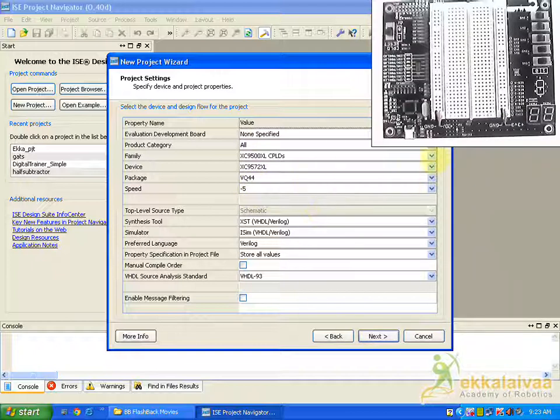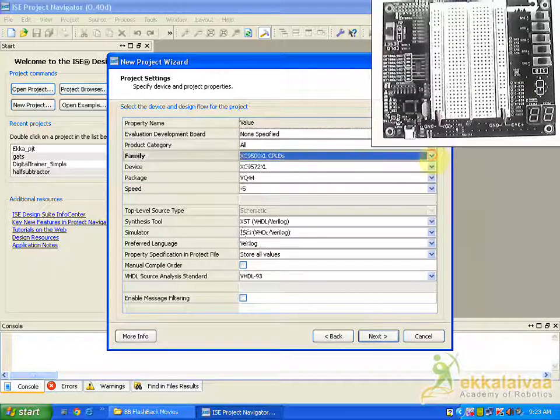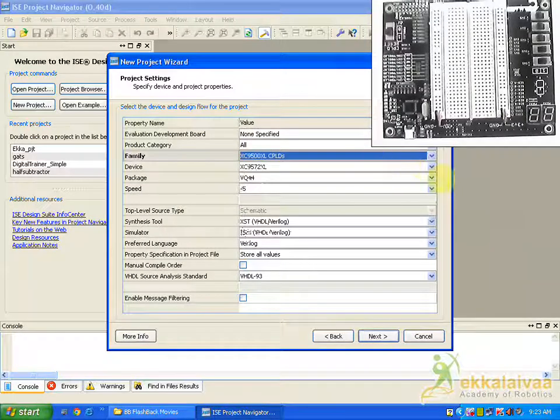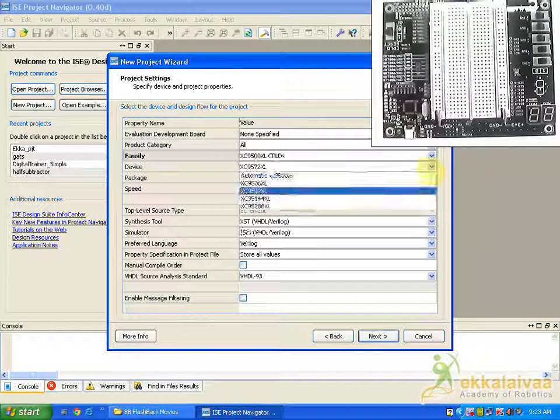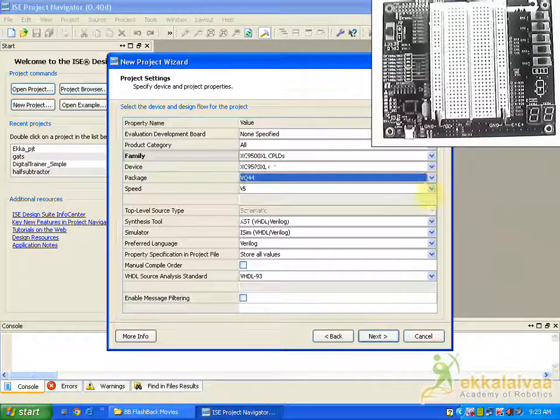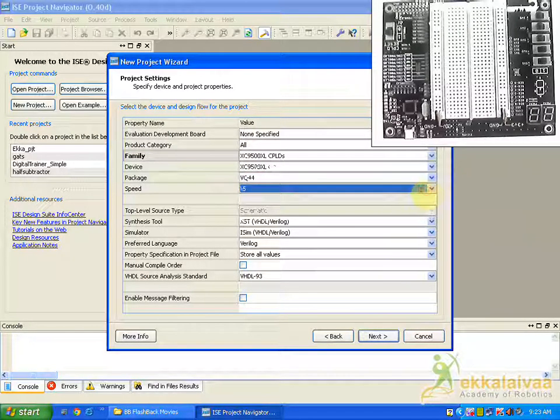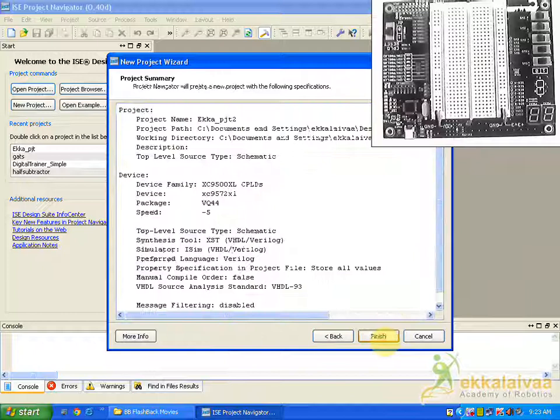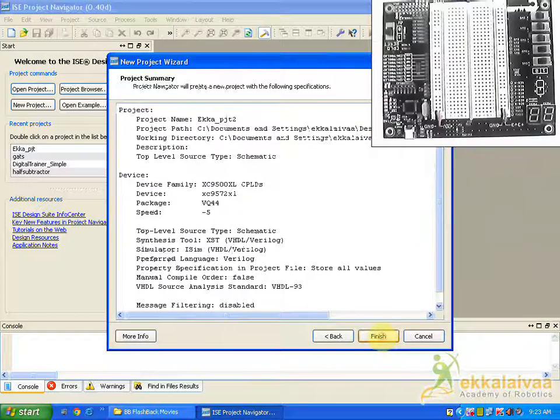So with all these settings make sure that they are in the right settings, select that, and proceed next and finish.